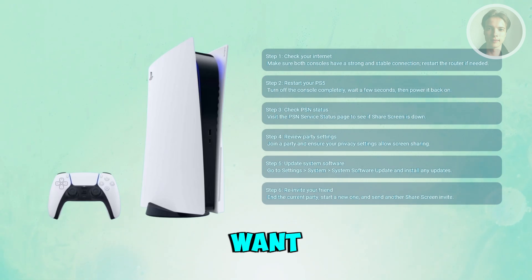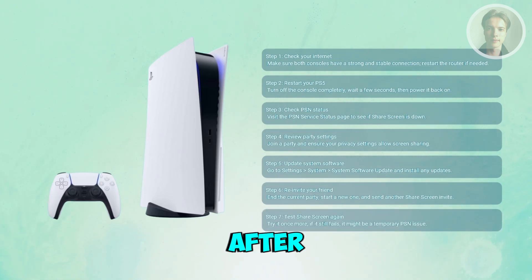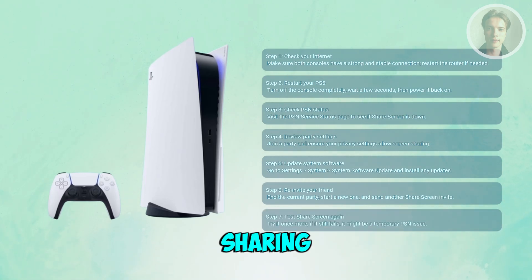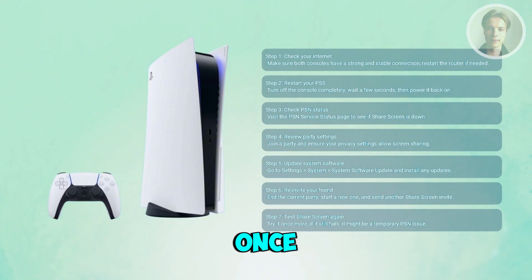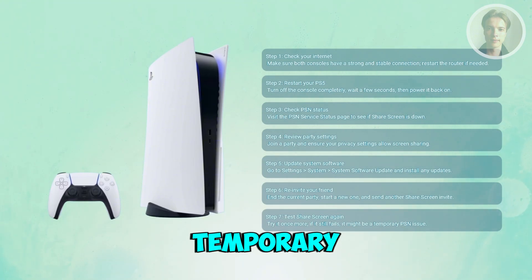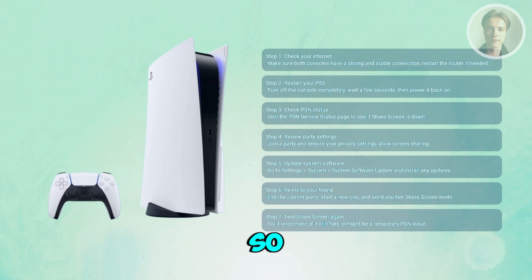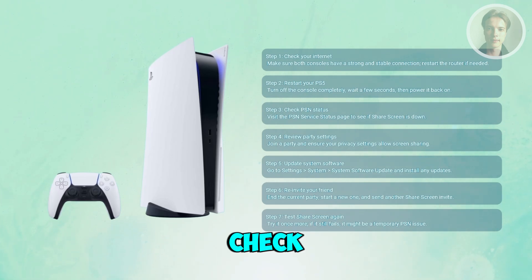Finally, you may want to test the share screen again. After all that, try sharing your screen once more. If it still doesn't work, there could be a temporary server or compatibility issue, so you may want to check again later.